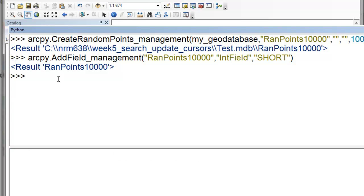And then what we're going to do is we'll calculate for those 10,000 random points using the field calculation geoprocessing tool, which is essentially what gets passed from your field calculator. And we'll compare the execution time of that calculation with if we just use the UpdateCursor.